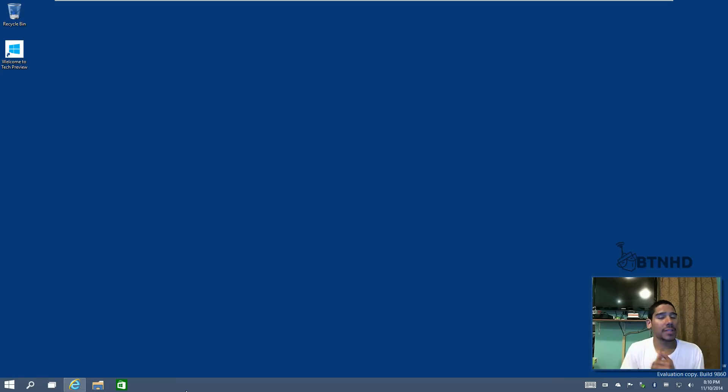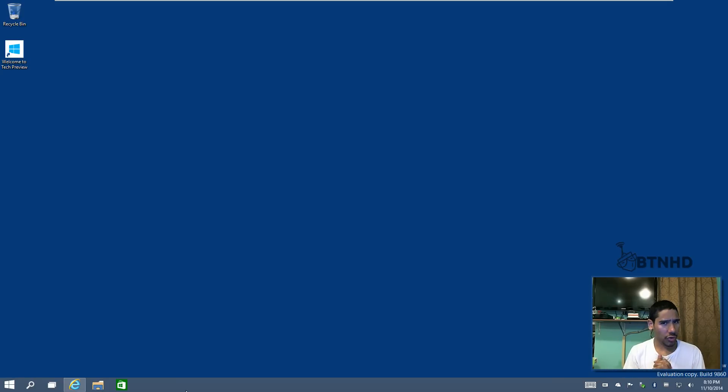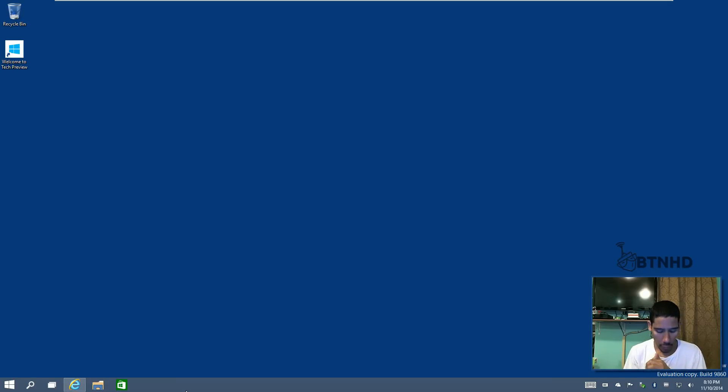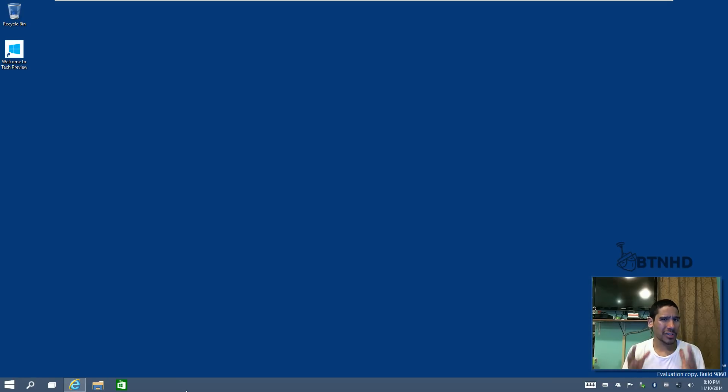Hey guys welcome back this is Bernardo from BTNHD and a cool trick or tip or hack or whatever you want to call it for Windows 10 and it's how to make your taskbar thumbnails a little bigger.